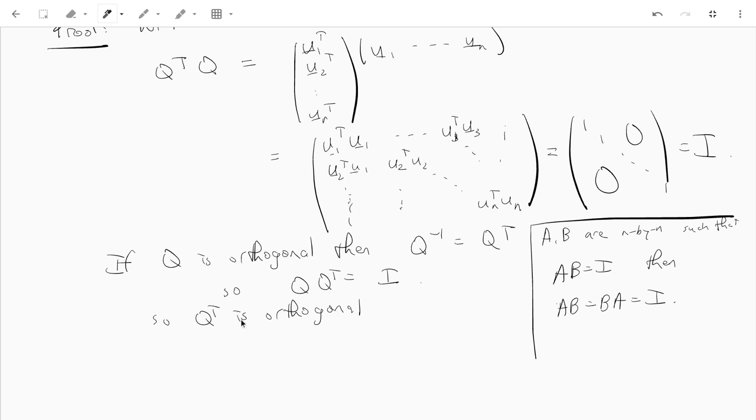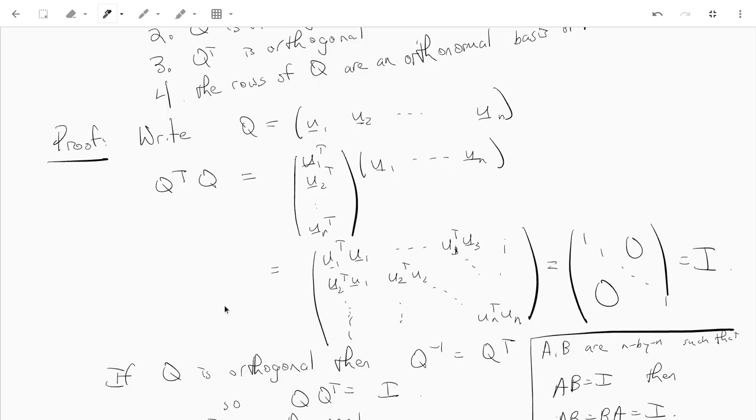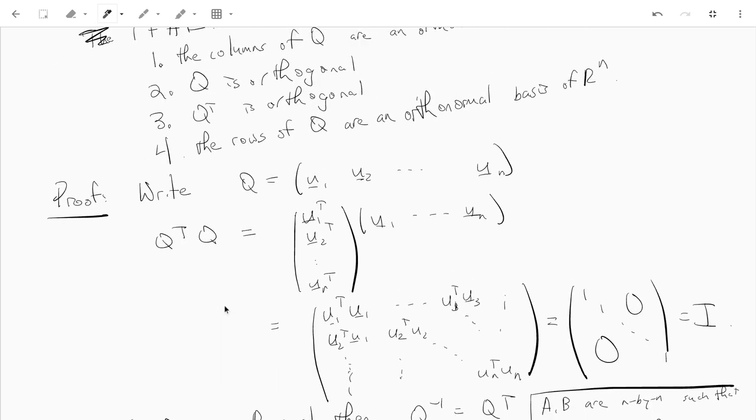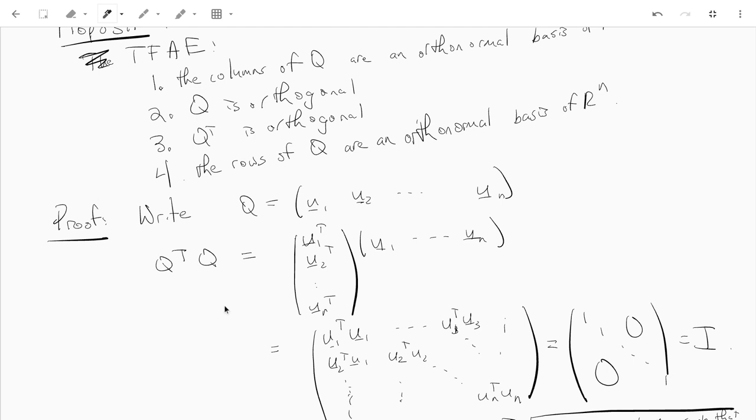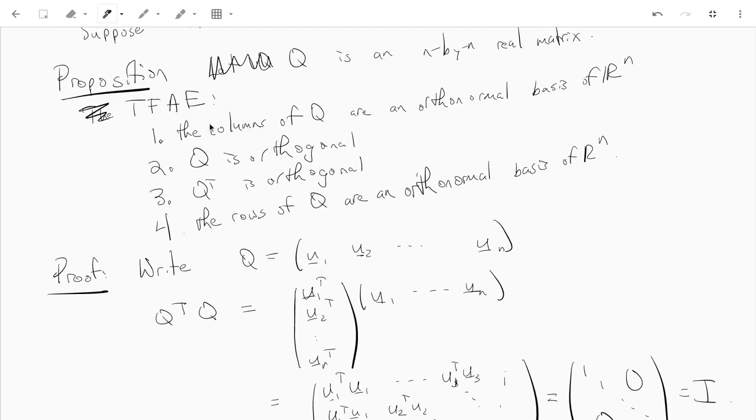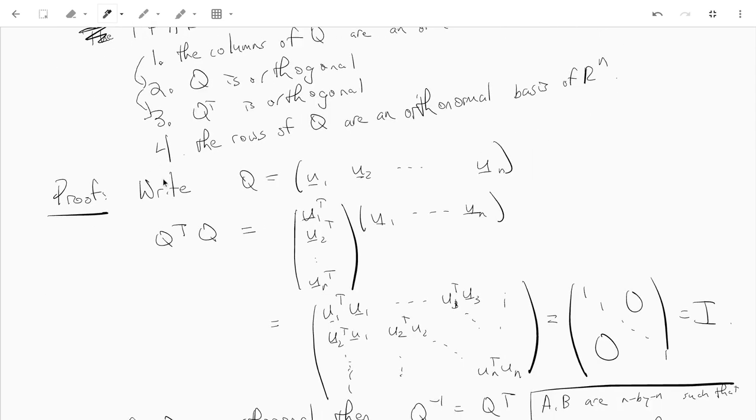So Q transpose is orthogonal. So if Q is orthogonal, Q transpose is orthogonal, which means, and the columns, so that means that the columns. So I'm supposed to show that these four things are equivalent, and I did this implies this, and this implies this, and this implies this. Now if Q transpose is orthogonal, what does that mean? So actually two and three, since Q transpose transpose is just Q, two and three are equivalent.